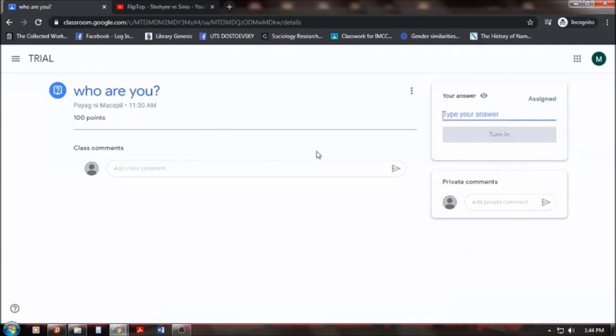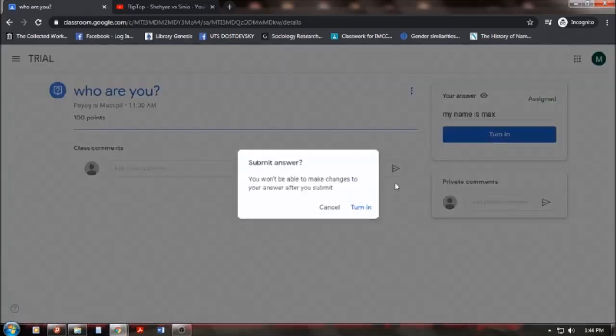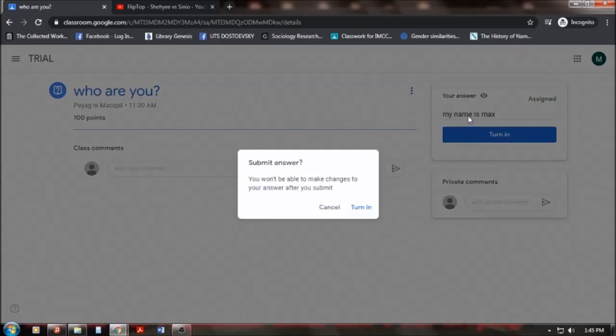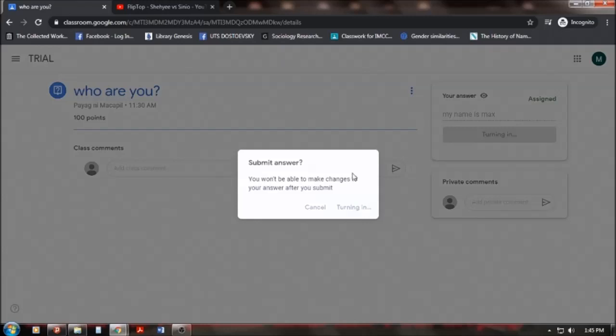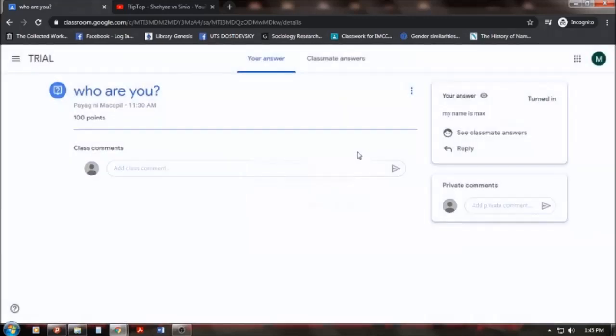And so, who are you? I will answer. My name is Max, for example. So, I will turn it in. You won't be able to make changes to your answer after you submit. So, this is like submitting an answer from a quiz or in a face-to-face basis. Now, anyway, so, when I click turn in, it will be submitted to the instructor.